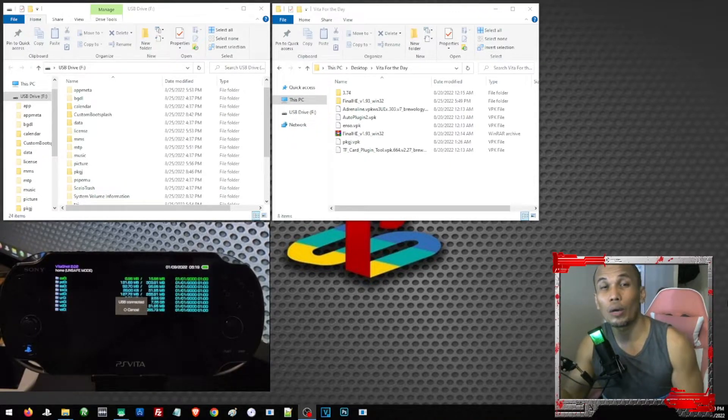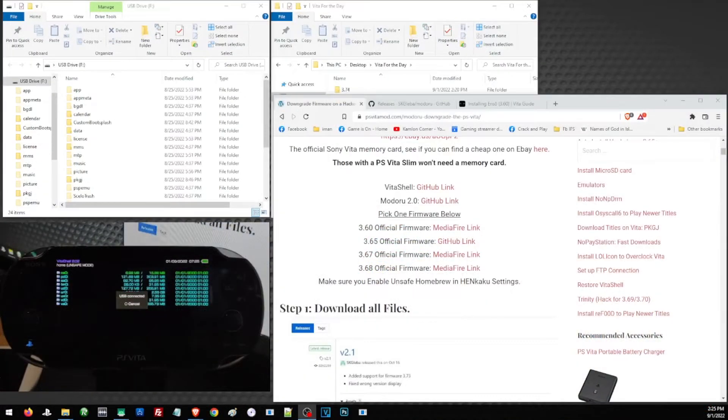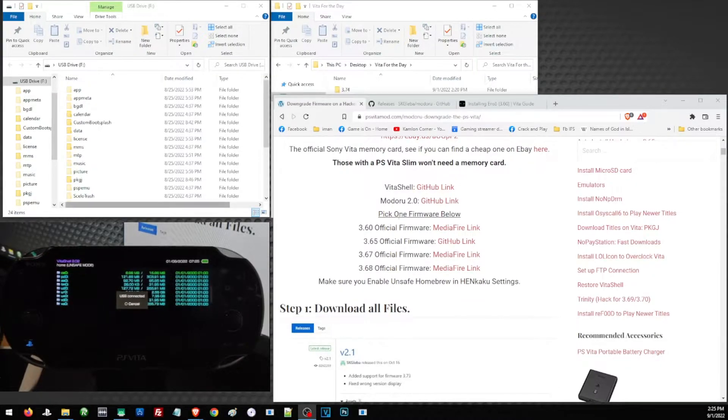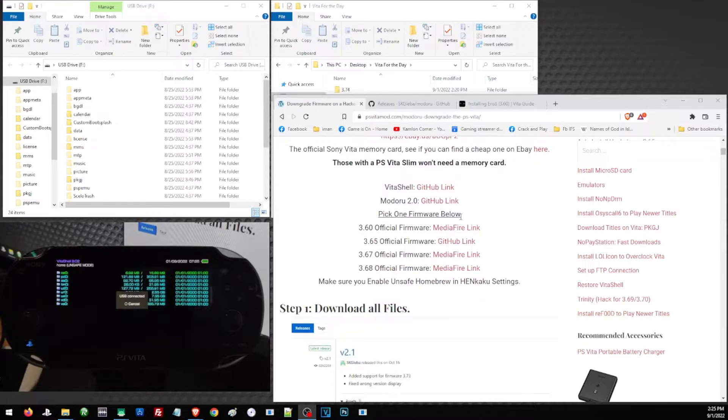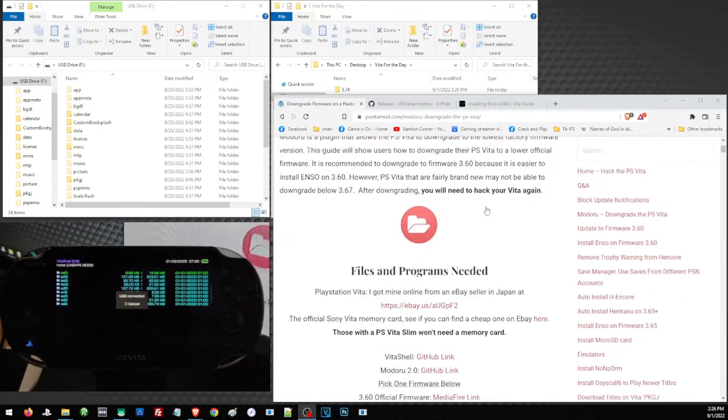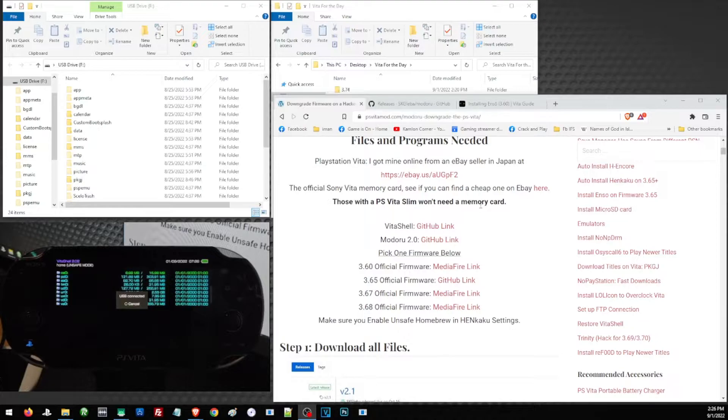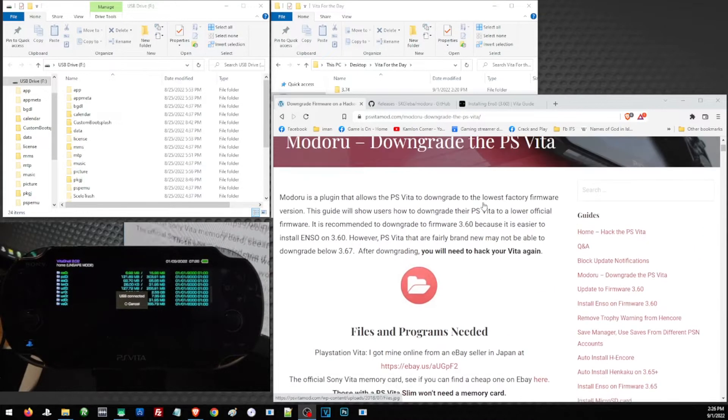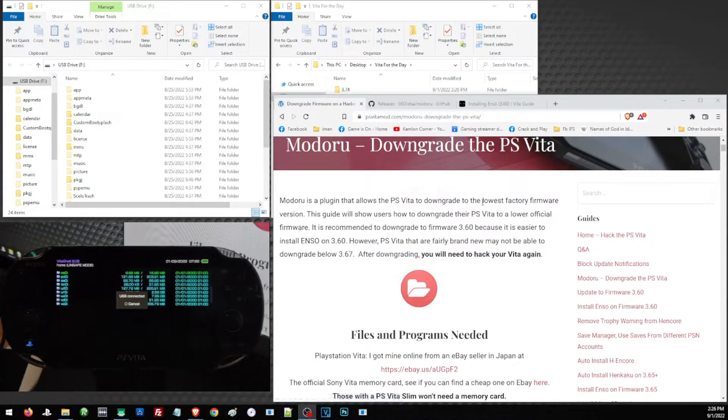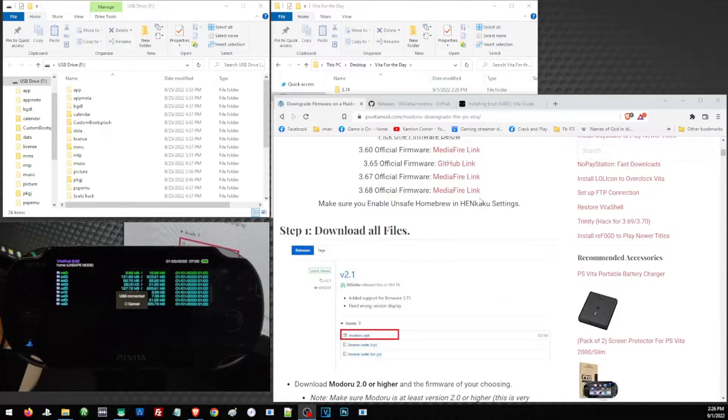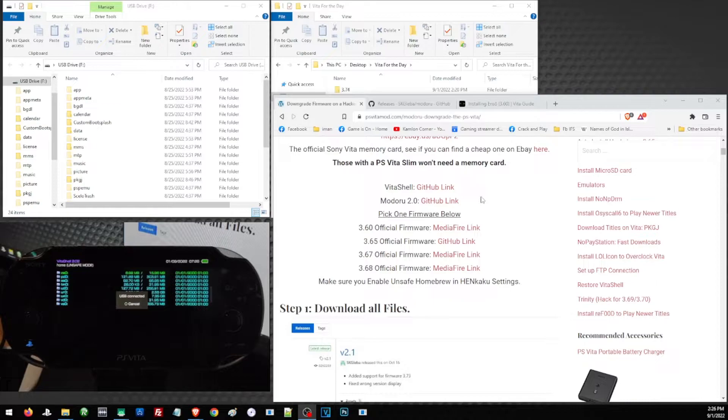First, for this video we are going to need a couple of files, and most of them are already on this link, so we'll just leave a link in the description. Open the link and you may scroll down a little to get more information regarding the downgrade process. You will see here that it is very important to download or use the latest version of Modoru, especially if we are on 3.74. We have to make sure that our Modoru supports the latest firmware.